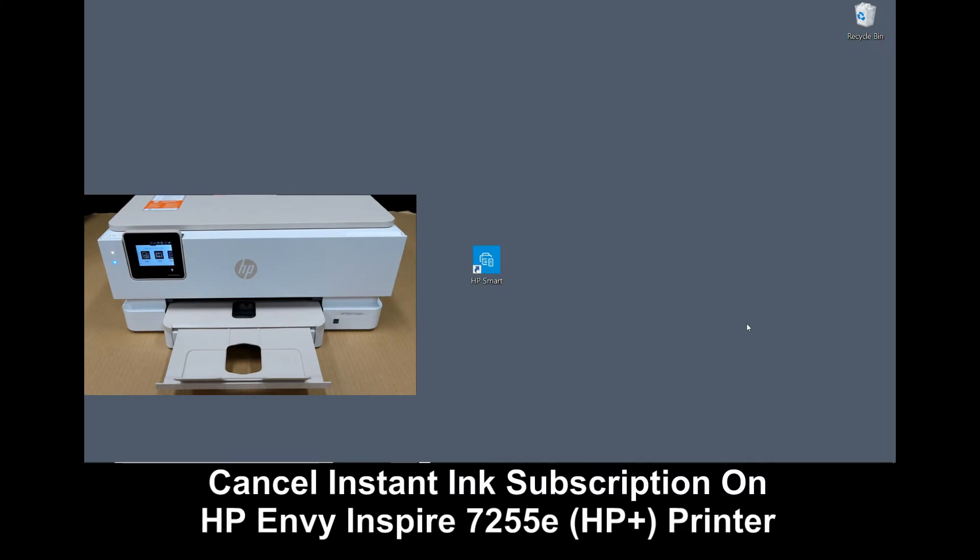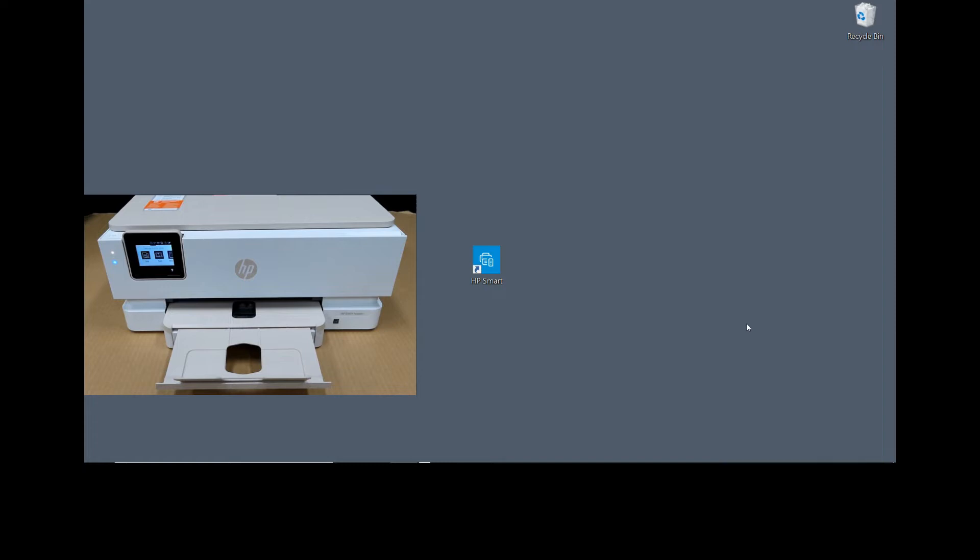We're going to show you how to cancel the Instant Ink subscription for your HP Envy Inspire 7255E printer. The printer is connected to your network and has an active Instant Ink subscription.